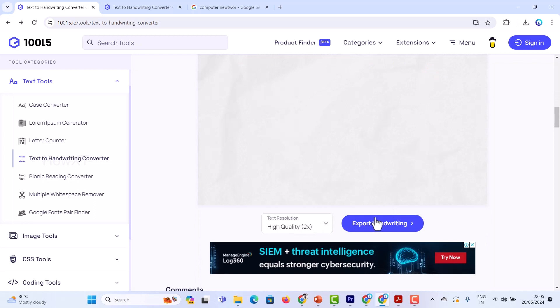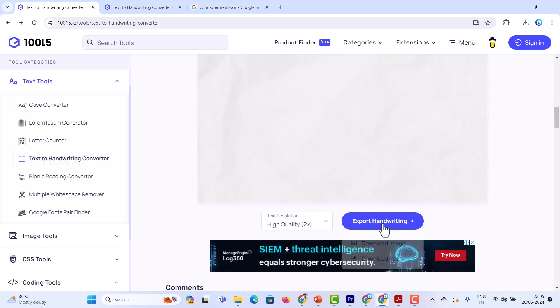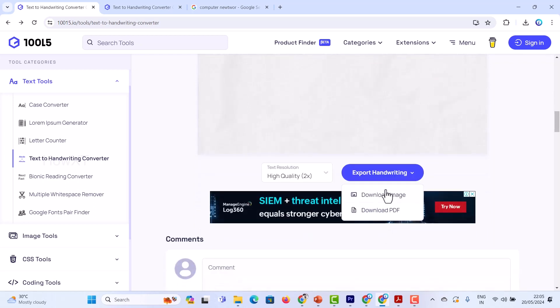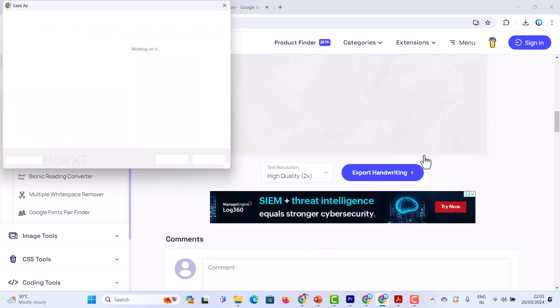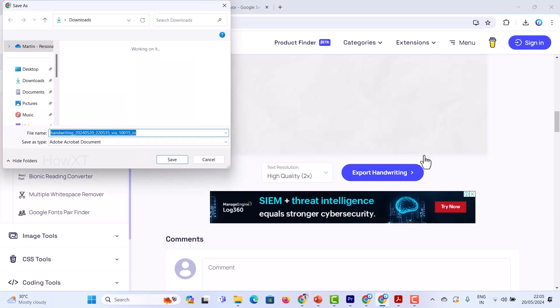Now I just want to take this one as output. I want to take this as high resolution export. Handwriting export is there. If you want to take it as a PDF or image, I just download as a PDF. Within a second my PDF is going to download.